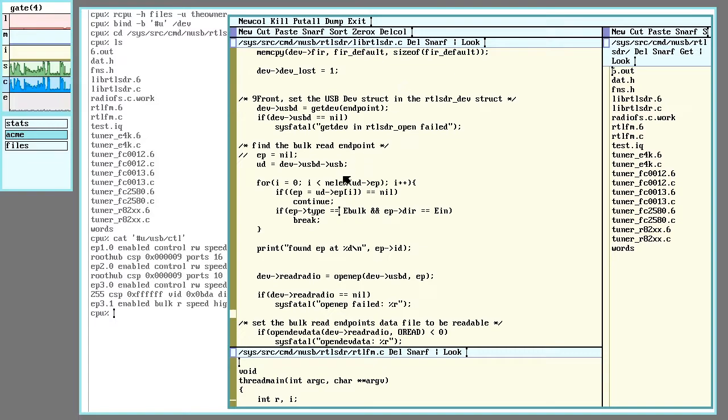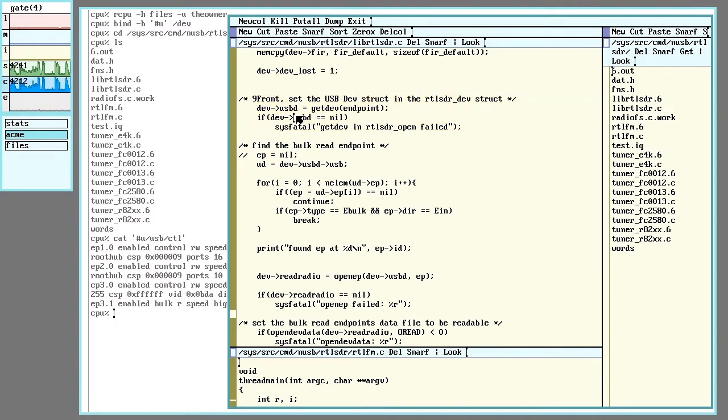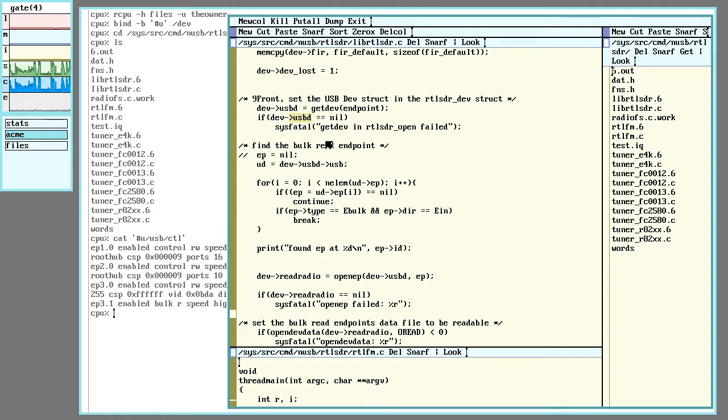So this first one here will get the control endpoint, and that is the one ending in point zero, and that'll be set to this USB-D, which is one of those dev structures from the standard or the 9front USB library.